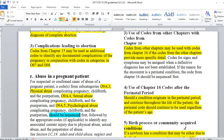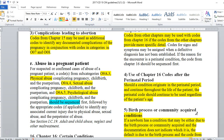Should a condition originate in the perinatal period and continue throughout the life of the patient, the perinatal code should continue to be used regardless of the patient's age — again, like fetal alcohol syndrome, which is something that stays with that patient for a lifetime.